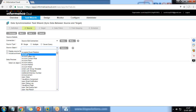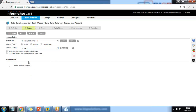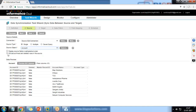The source type will be Single, and the source object will be Account — I would like to move my Account data from the source org to the Account object in the target org. I select Account, and it gives a data preview. We can display source fields in alphabetical order, or include archived or deleted rows from the recycle bin. These are the records in my source org that I want to move to my target org as well. Click Save and then Next.